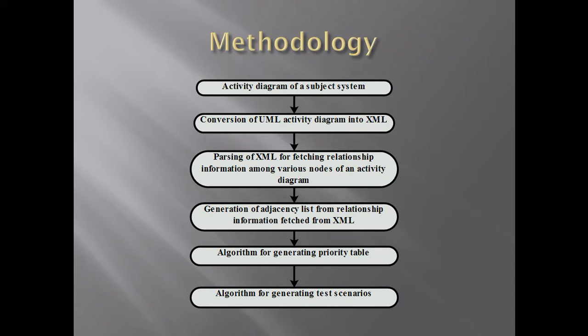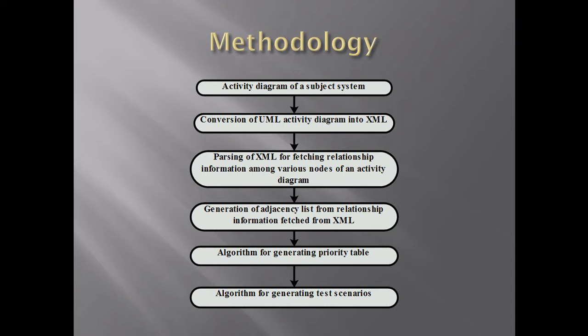First, we draw an activity diagram of a subject system. Then we convert this activity diagram into an XML file. We pass this XML file to fetch the information among various nodes of the activity diagram. Then we generate the adjacency list from the relationship information fetched from XML. Then we generate the priority table, and at last, test scenarios. Let me show you in practice all these steps.